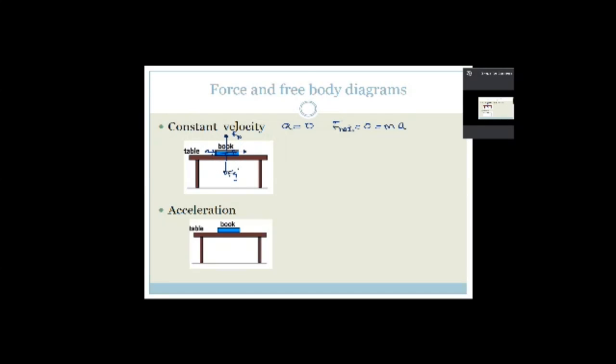We're going to carry on with force and free body diagrams and Newton's Second Law in our next science lesson. I apologize for the interruptions today — it has been an interesting lesson. Have a great day, and I won't see you till next week, so have a great weekend. Cheers.